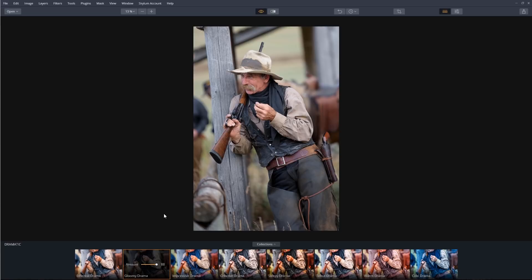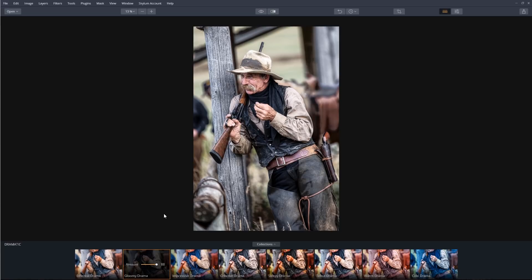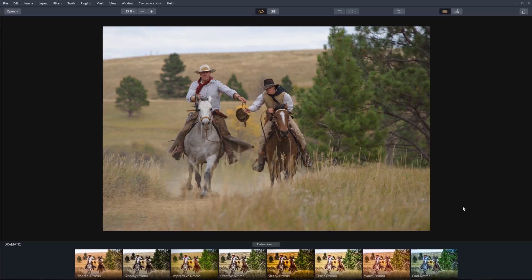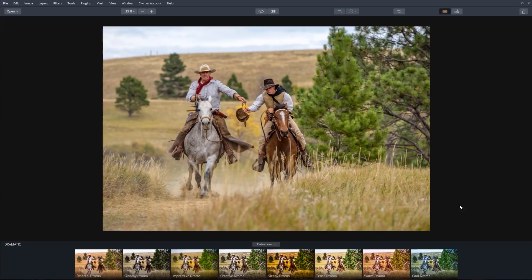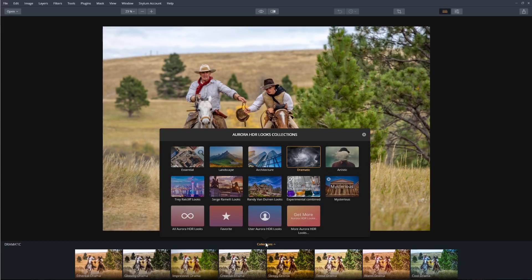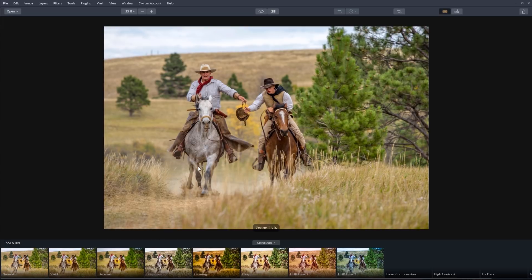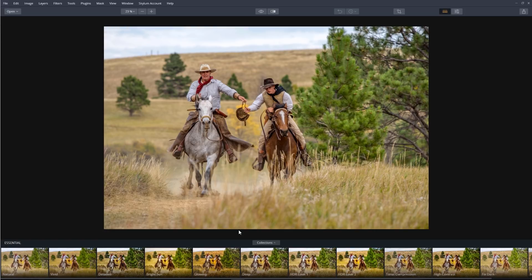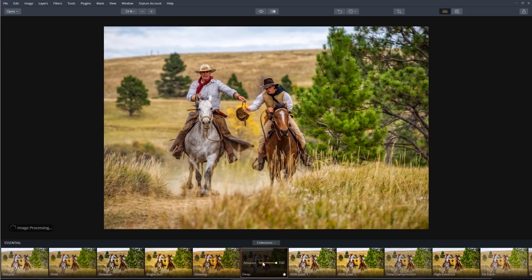Here it is before and after. Let's do one more. Let's compare — before and after. And let's go to the essentials looks and apply deep. Right about there. Great.